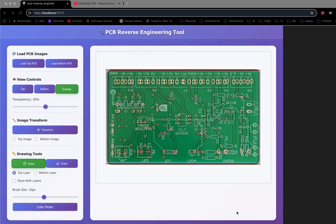This video is about a PCB reverse engineering tool designed for two-layer PCBs. It uses photographs to reverse engineer the design of the PCB. The idea came from the EEV blog.